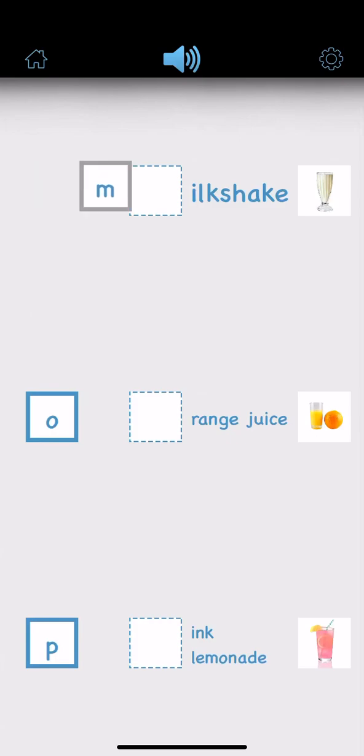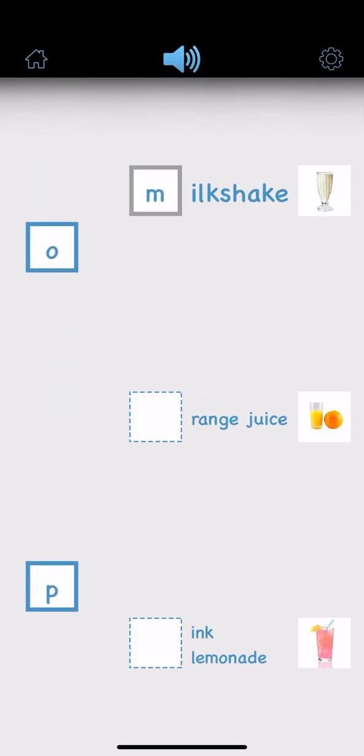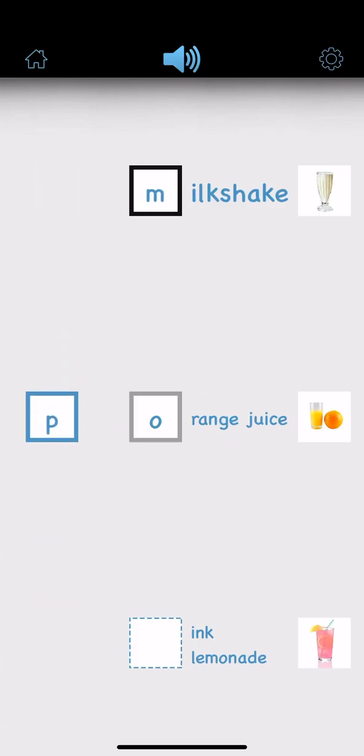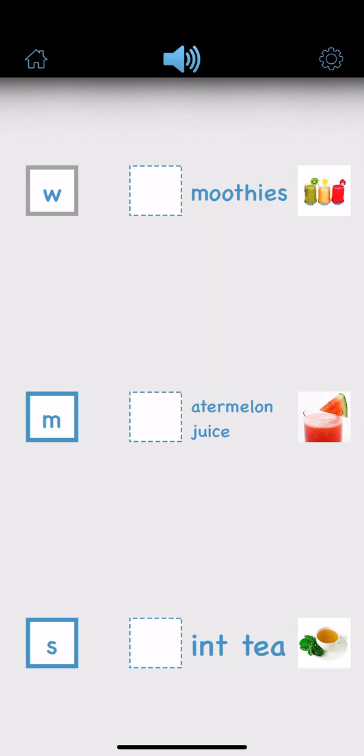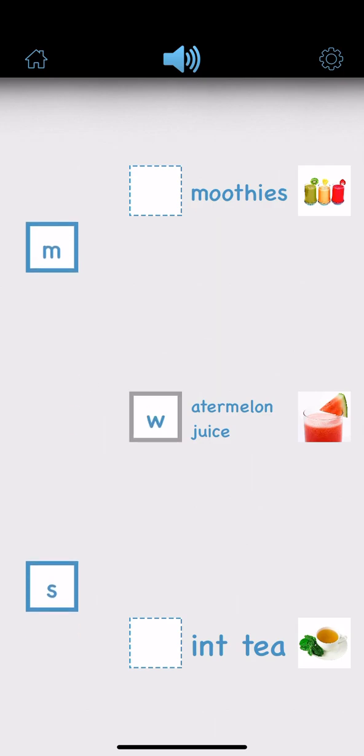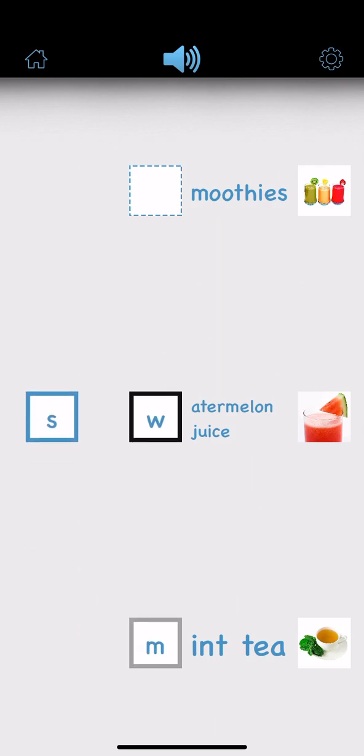Milkshake. Orange juice. Pink lemonade. Watermelon juice. Mint tea.